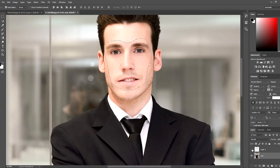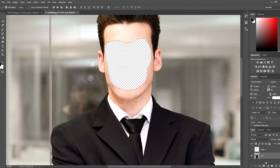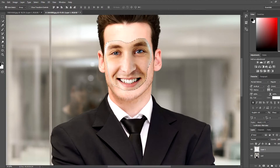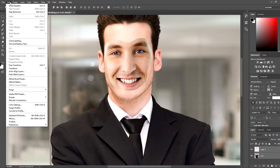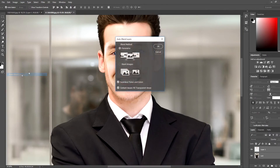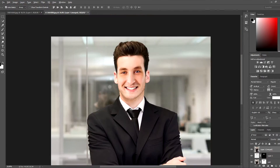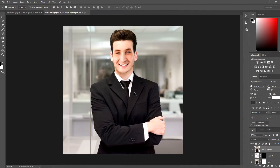Now we're gonna hide this layer, delete his face, and then show it again. Let's deselect and merge those layers by clicking this layer and holding Shift on the keyboard. Now let's go to Edit > Auto Blend Layers and make sure we are on Panorama. Now the faces are matched, as you can see.